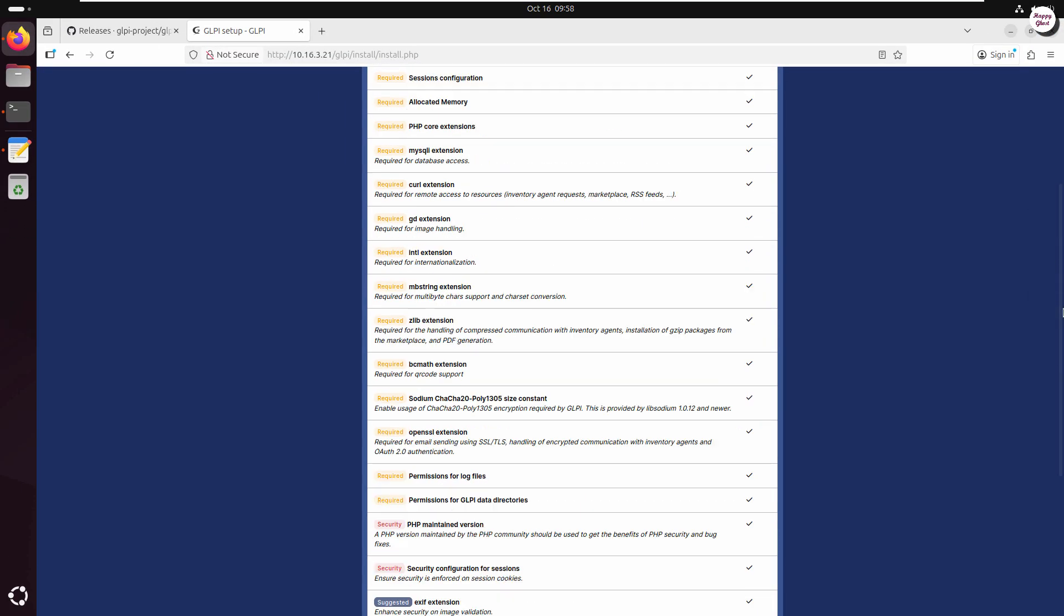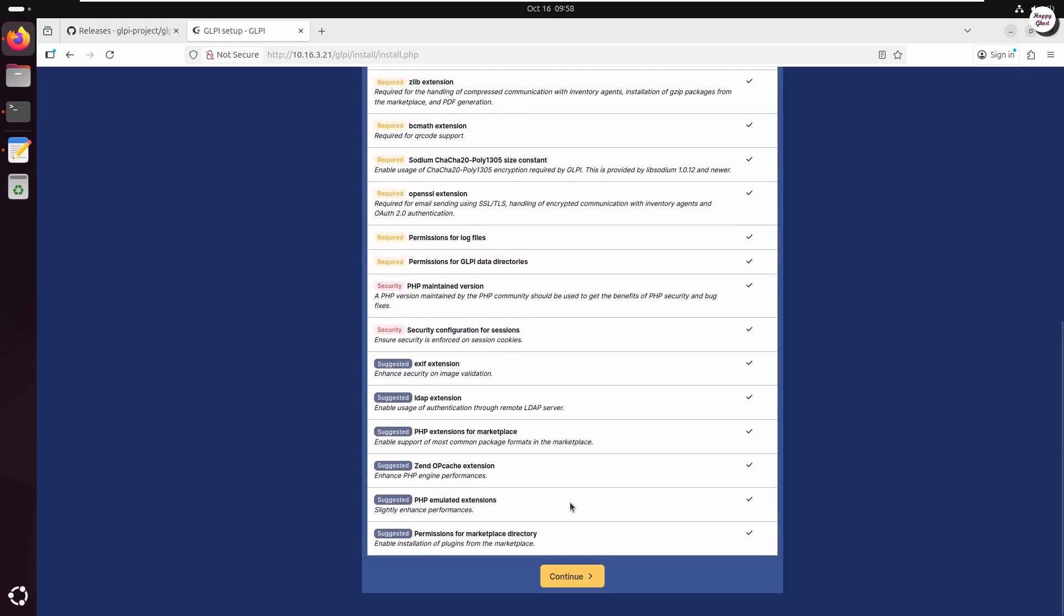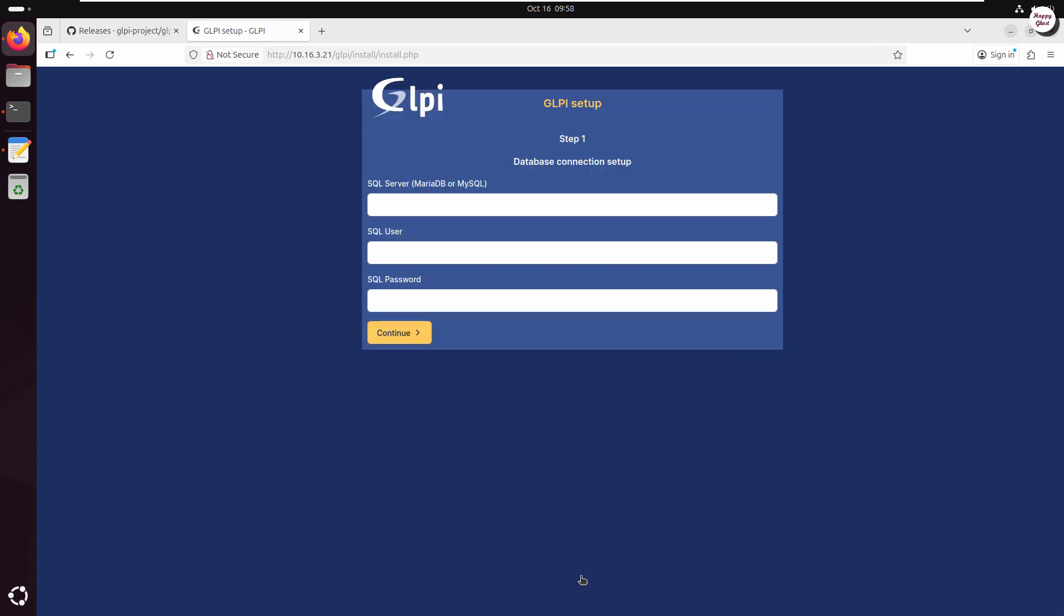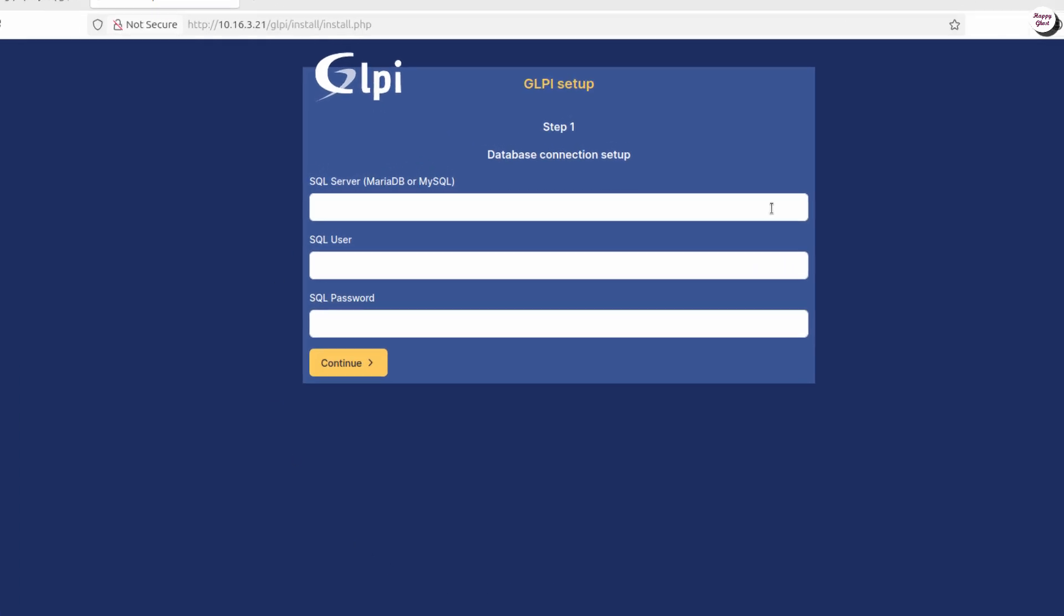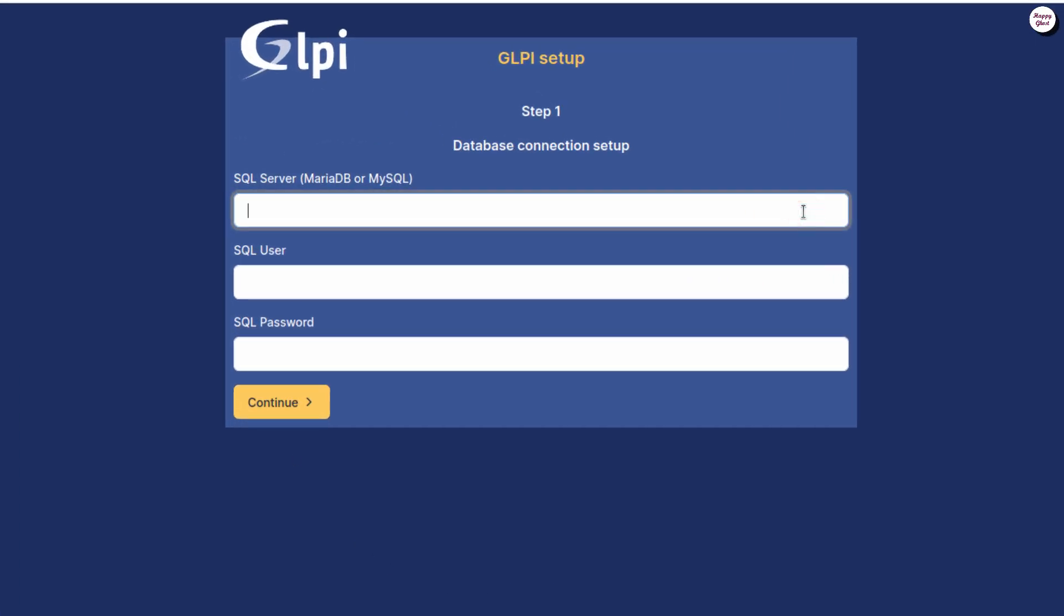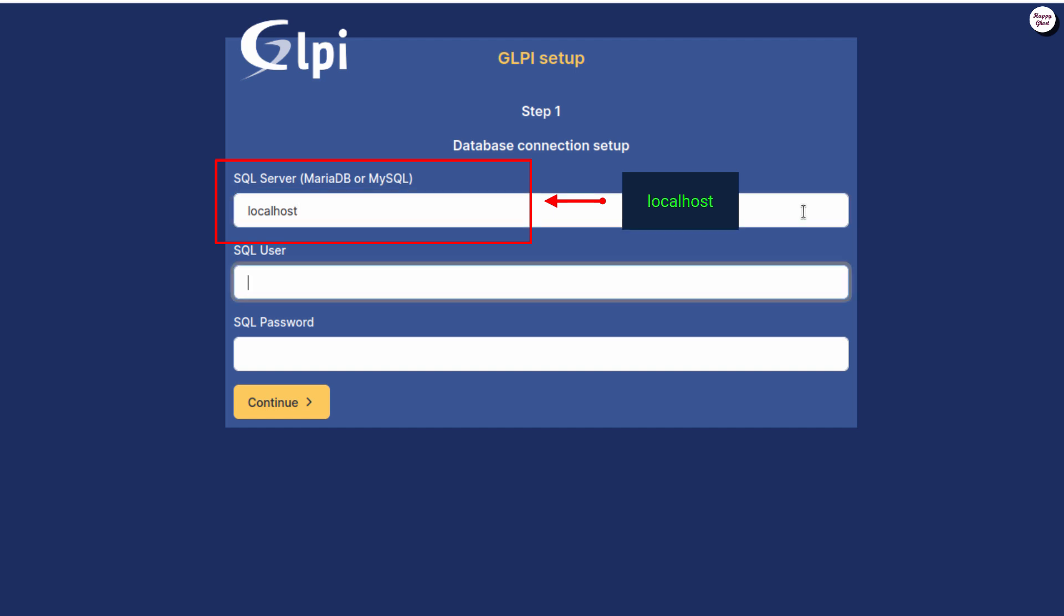If all the requirements show as OK, that means your server fully meets the installation requirements for GLPI. Here, enter localhost in the SQL Server field, since our database is hosted on the same server.